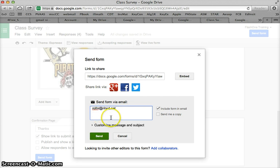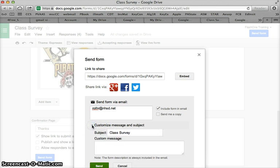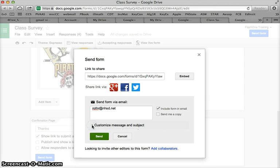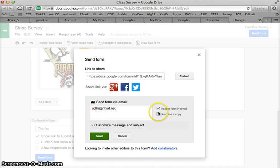You could customize the message and subject that goes with it. But it does do some default stuff, I will show you. There is this thing here to include the form in the email and sometimes I do that and sometimes I don't.